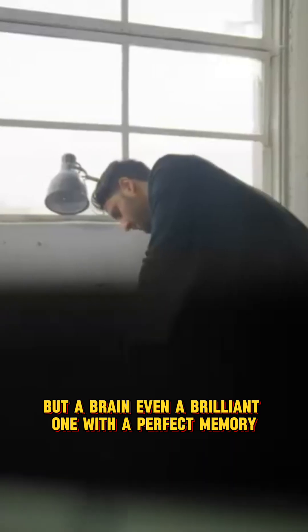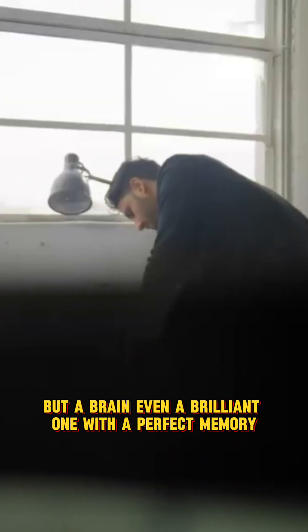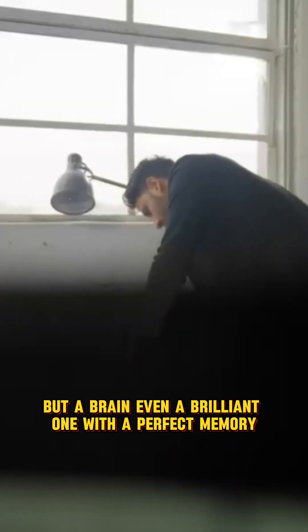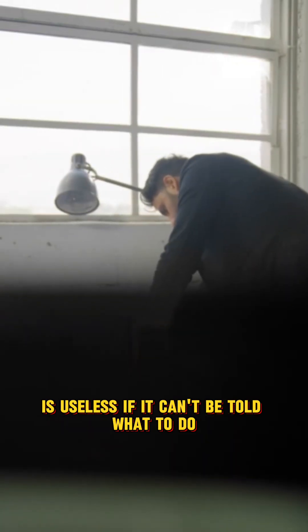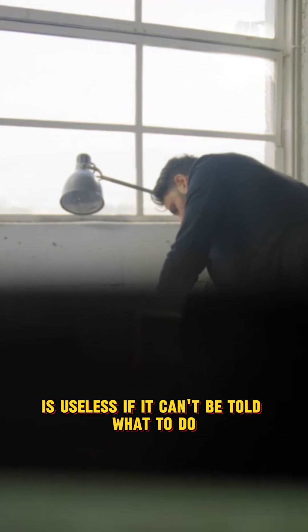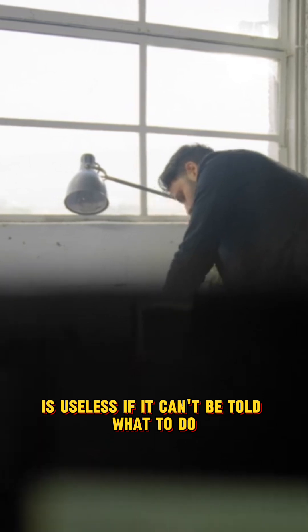But a brain, even a brilliant one with a perfect memory, is useless if it can't be told what to do. It needs a nervous system to connect it to the world and coordinate its actions.